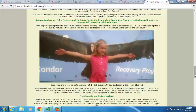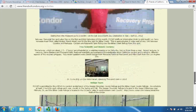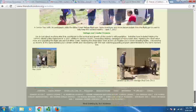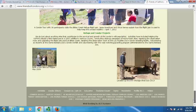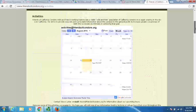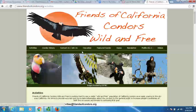Look at this cute little girl — she's excited about condors, so you should be excited about condors. Look at how giant that wingspan is; that's pretty impressive. All these people are excited, so you should be excited. Everything is trying to persuade you — think about that.